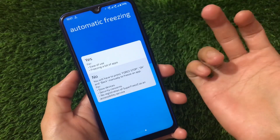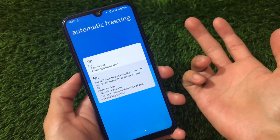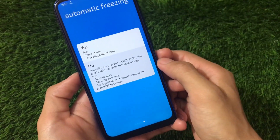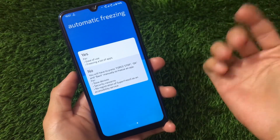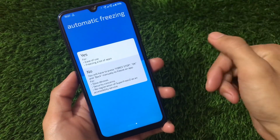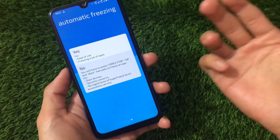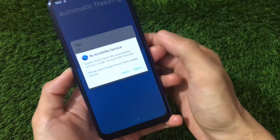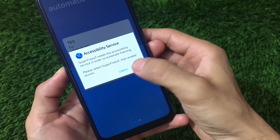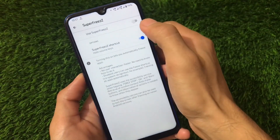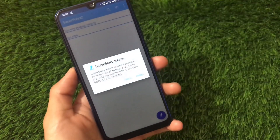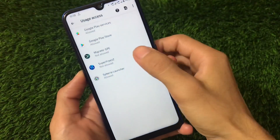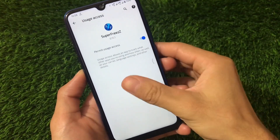For Automatic Freezing, you can choose yes or no. If you choose yes, it will require accessibility permissions and usage stats access. Choosing no means everything is done manually, like in Greenify where manual mode is for non-root users and automatic is for rooted users. Since I'm using root, I'll click yes, then enable the accessibility service, and also grant usage stats access and all required root permissions.